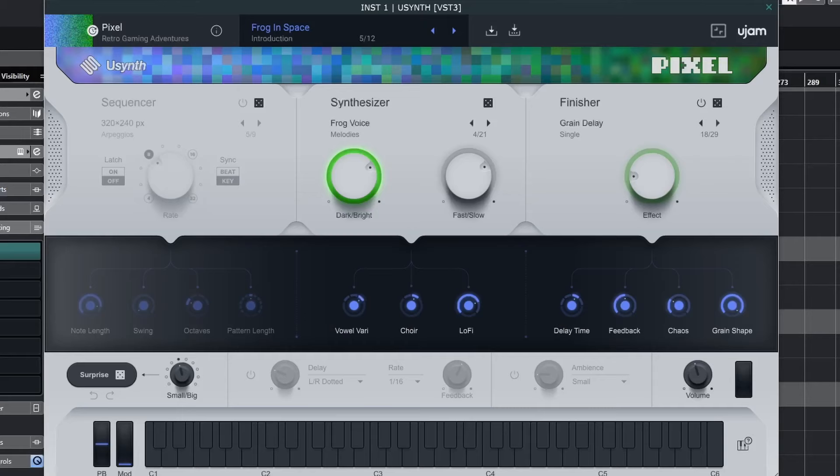Now usually when you open a virtual synthesizer you get greeted with lots and lots of buttons, sliders, knobs, menus. Here it's all been condensed into an easy to use interface.